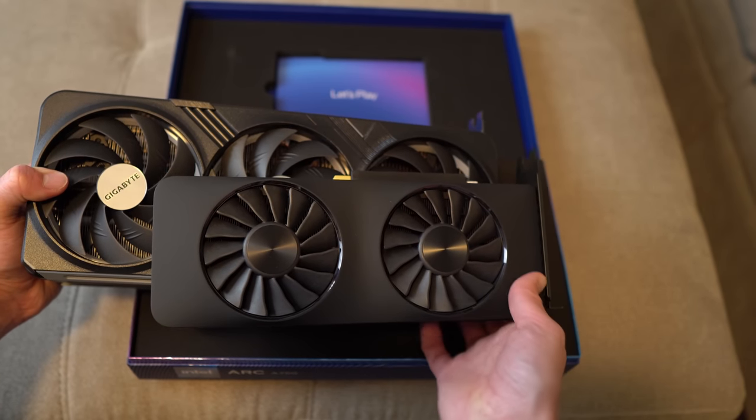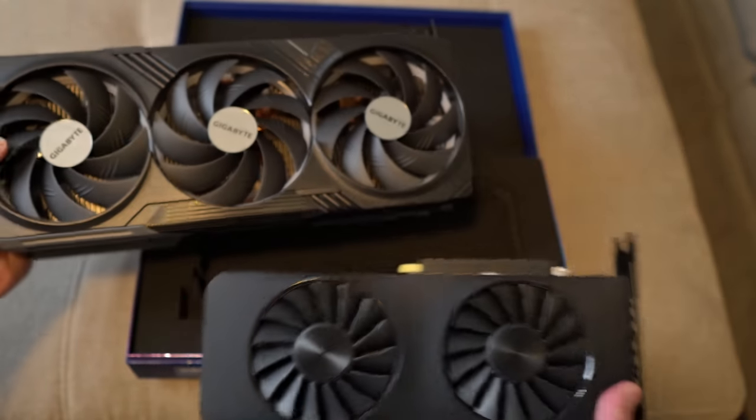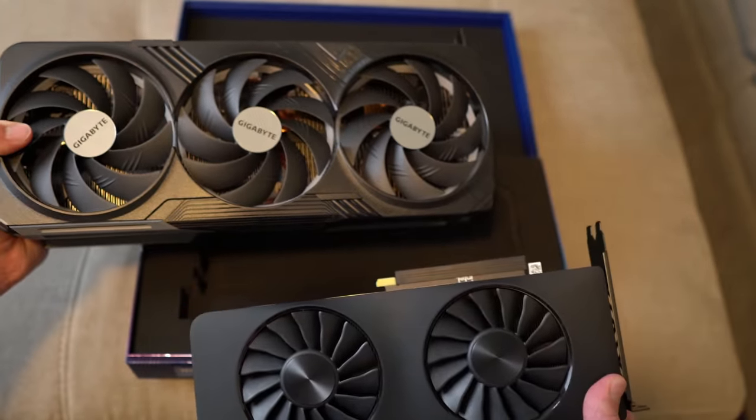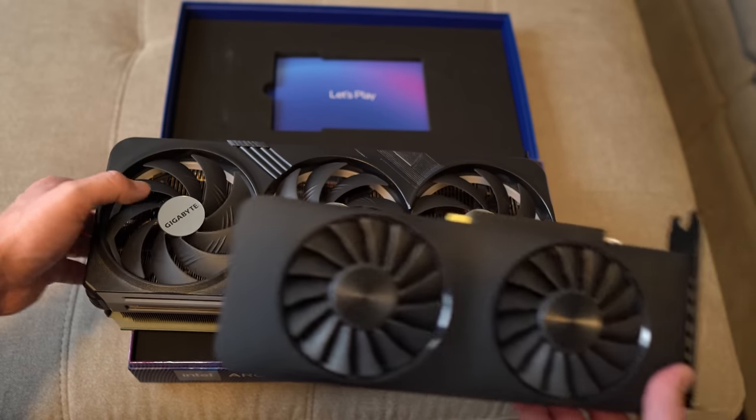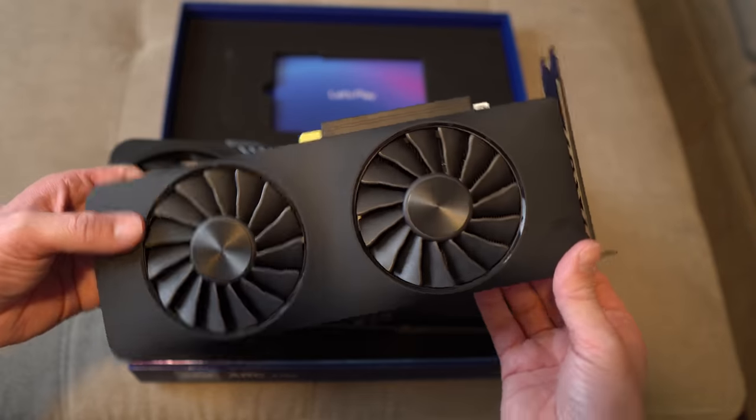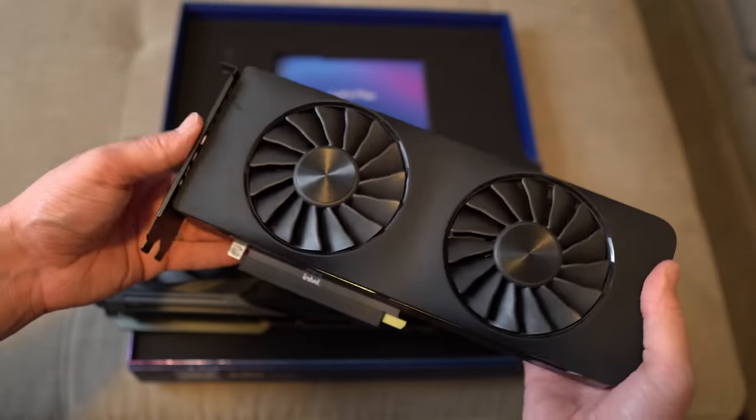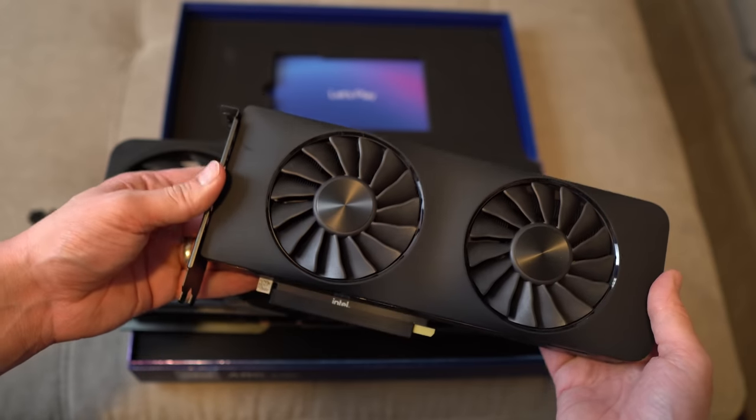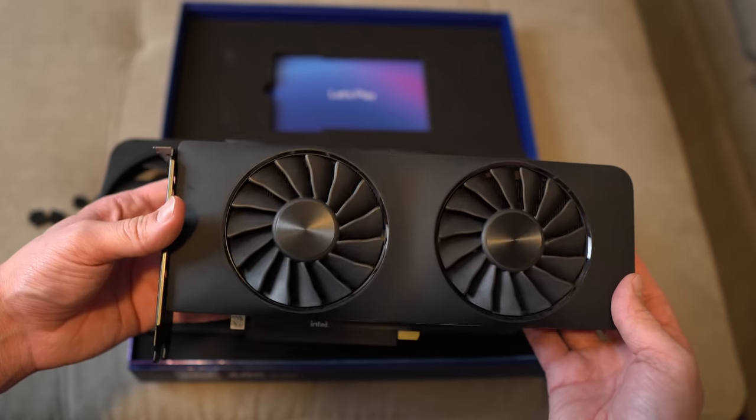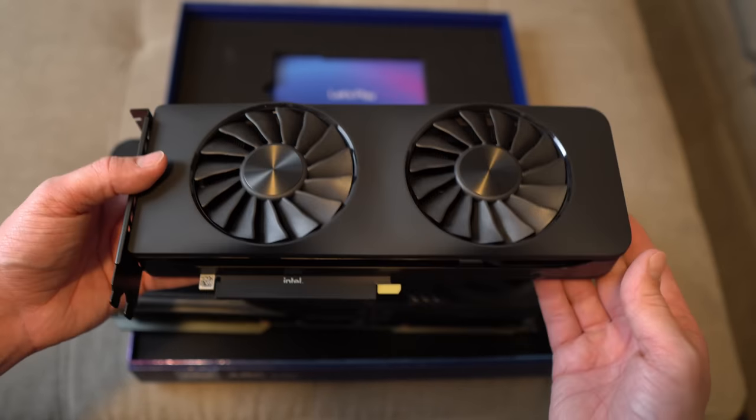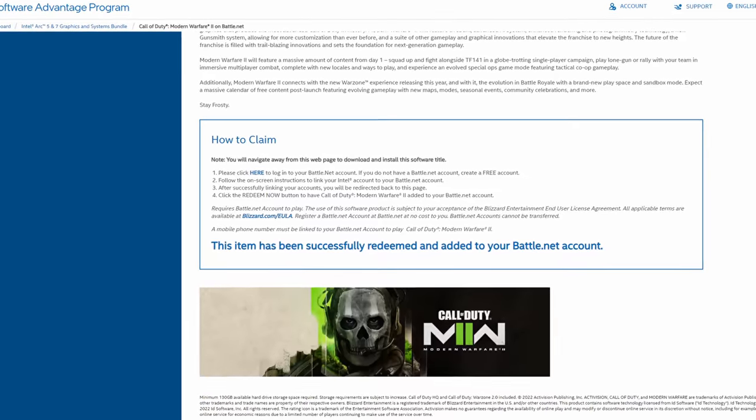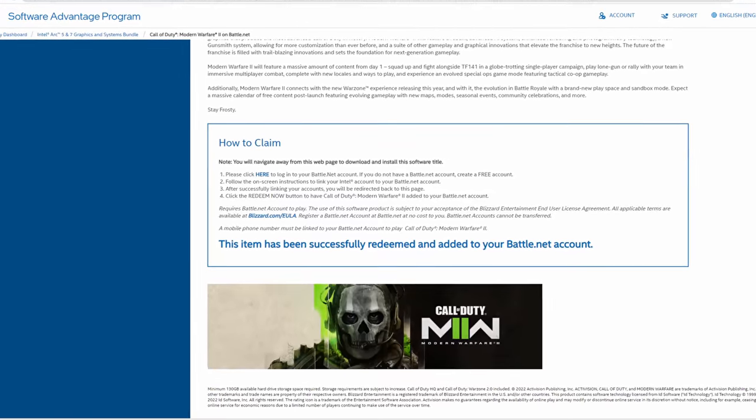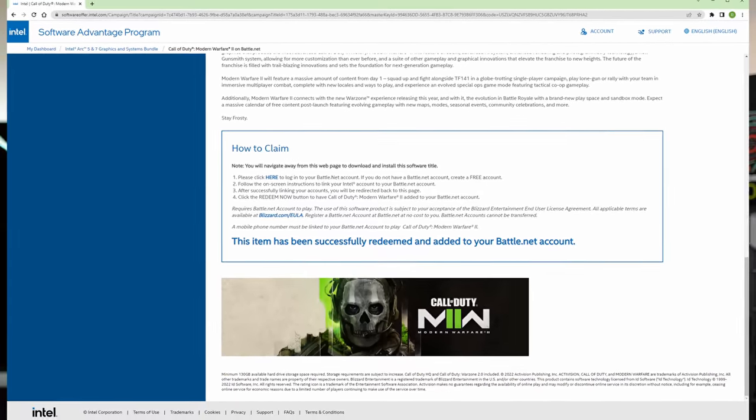Right now, I have the Arc A750 installed in here, and today I was planning on doing two things. One was shoot a quick video that would come out today. The Arc A750 actually came with a free copy of Modern Warfare 2, and I was going to basically say this GPU came with that. Let's do our first initial testing, run the game, test out all the various graphics settings in Modern Warfare 2, and give some initial impressions on the Arc A750.